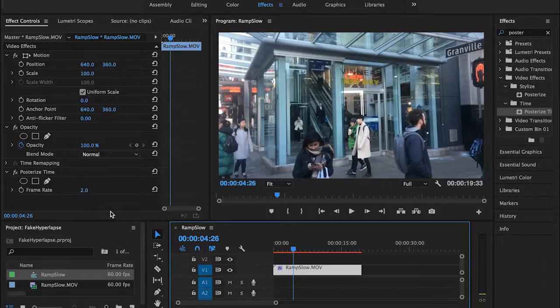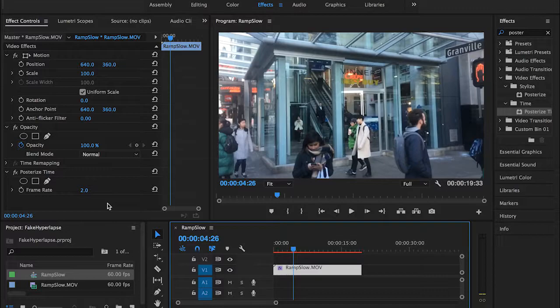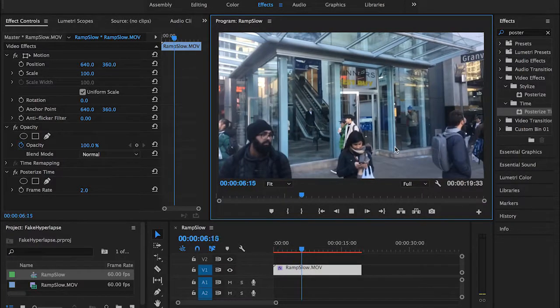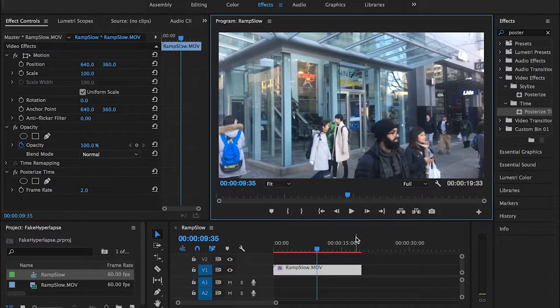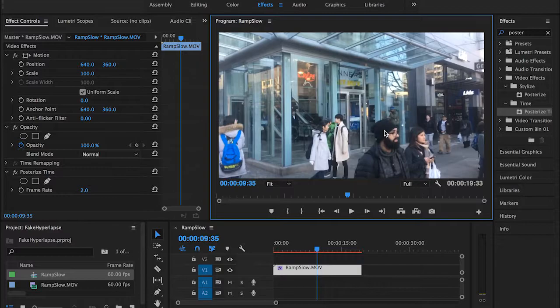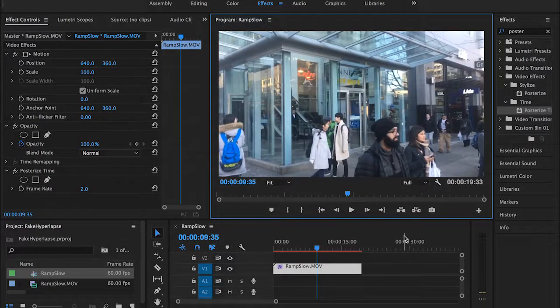So by dropping down this number from 24 frames per second to 2, it means we're actually increasing the distance between each frame and the following one. That's why we can see this kind of stuttering motion. This stuttering motion happens because there are no more frames for Adobe Premiere Pro to play for us.